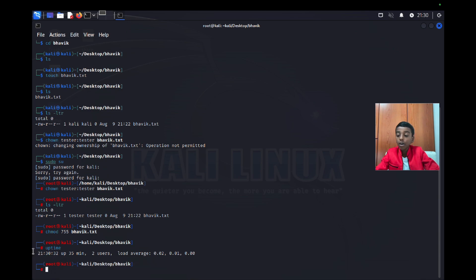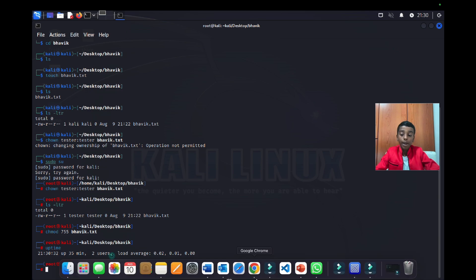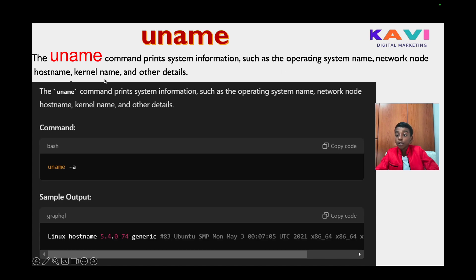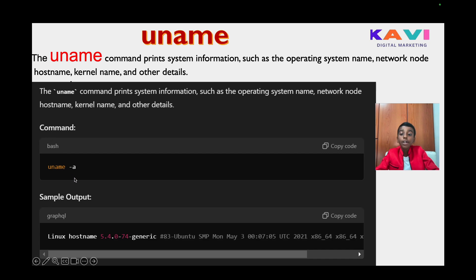Now let's go back to our presentation. Our next command is uname. The uname command prints system information such as the operating system name, network node hostname, kernel name, and other details. You type 'uname -a' to show all system details, or just 'uname' to show only some of them.